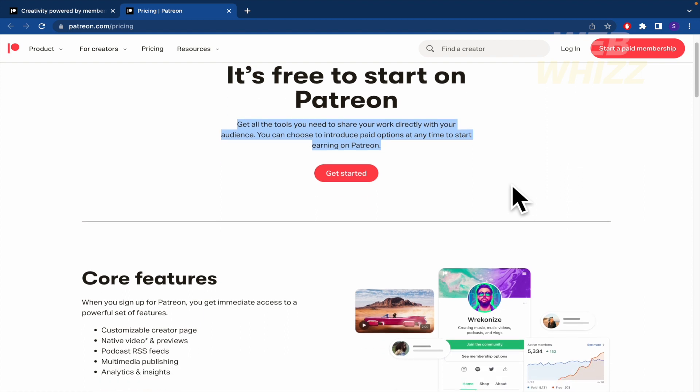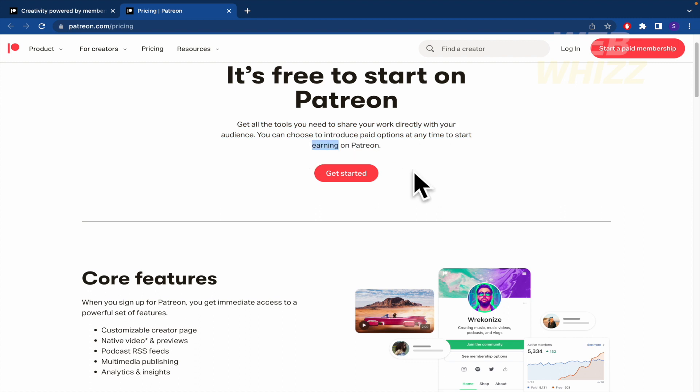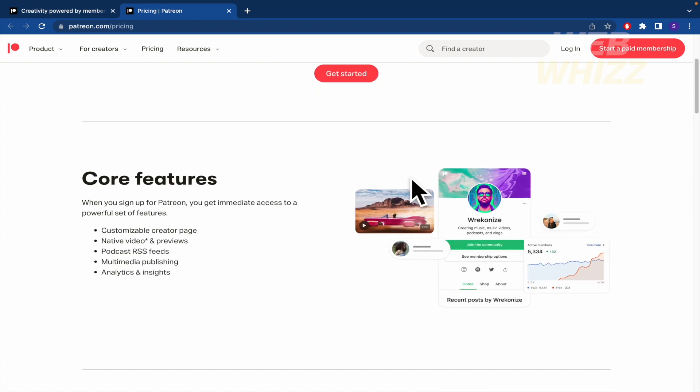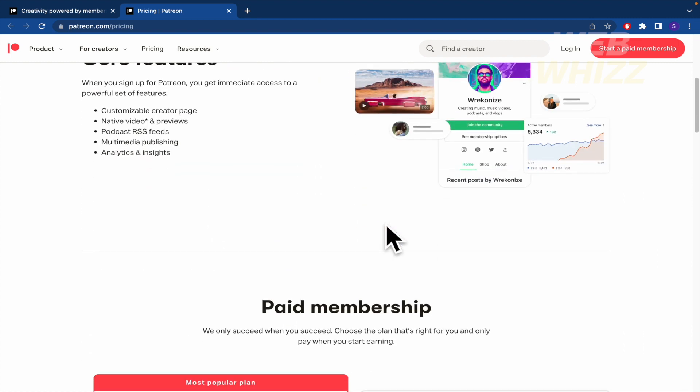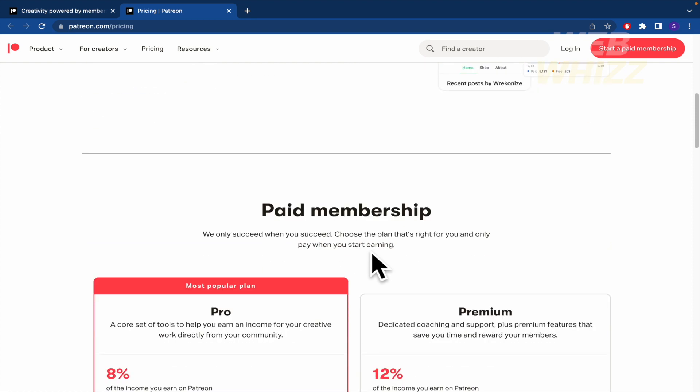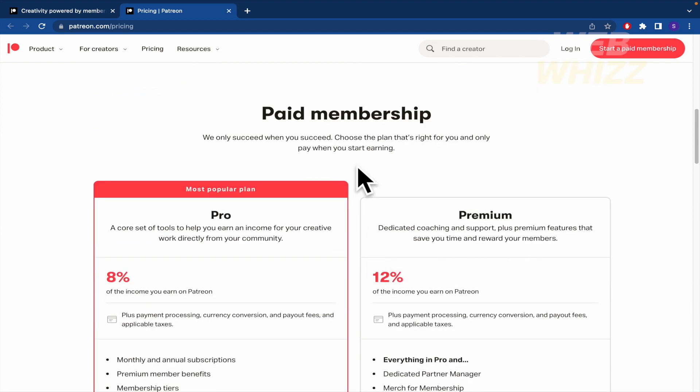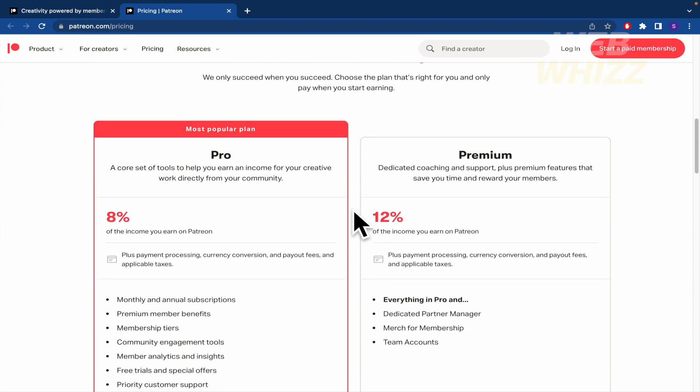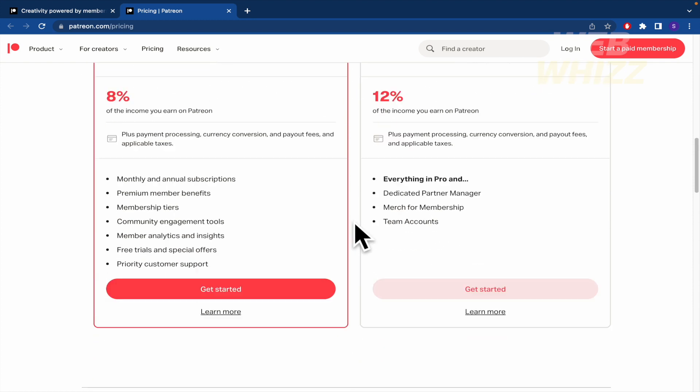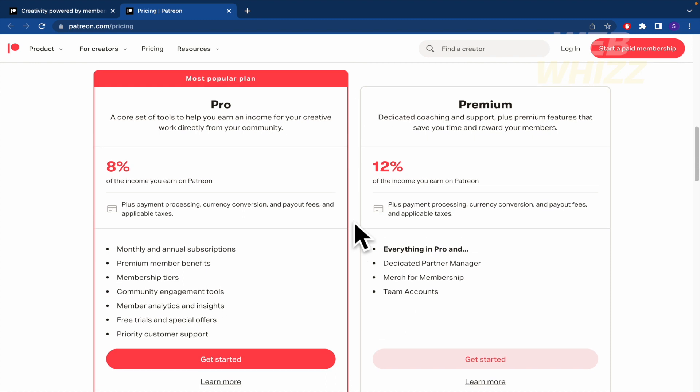You can configure your entire platform but if you want to start the earning process you must pay for that. Here in the paid membership we are going to be able to choose between these two options, the Pro and the Premium.